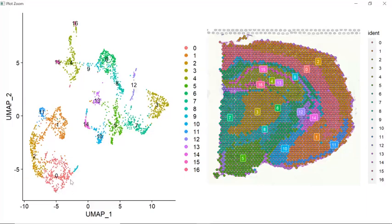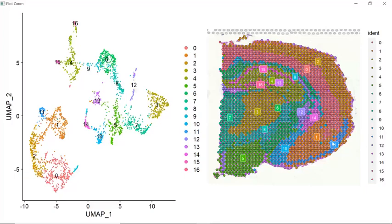For example, here you can see cluster 0, cluster 1, cluster 2, and cluster 11. They are the spots in the cortex region.